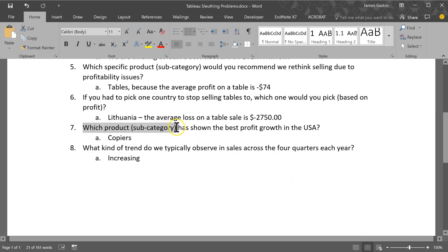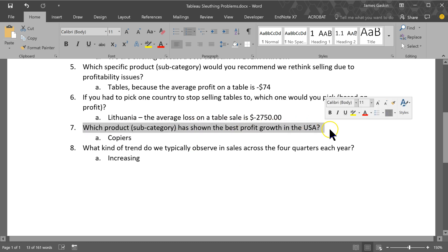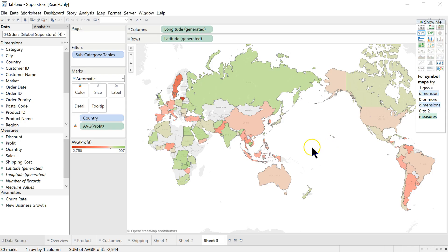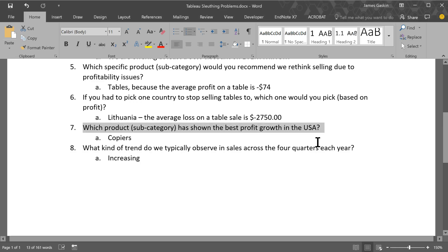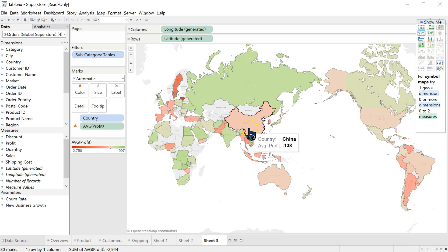Which product subcategory has shown the best profit growth in the US? Okay. Whenever you're talking about growth, we're talking about over time. And in this case, it's profit over time. See, it's profit growth. Okay. Profit over time. Let's create a new sheet.